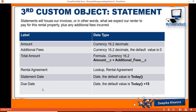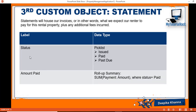By default the statement date will be today's date. The due date would be the issue date plus 15 days, so the renter has 15 days to pay the amount. Then the next field would be the status of the statement — if the customer has already paid, the status would be Paid; if the statement has just been issued, it will be Issued; if it is past due, the status would be Past Due. When we first create the statement, the status should automatically be Issued.